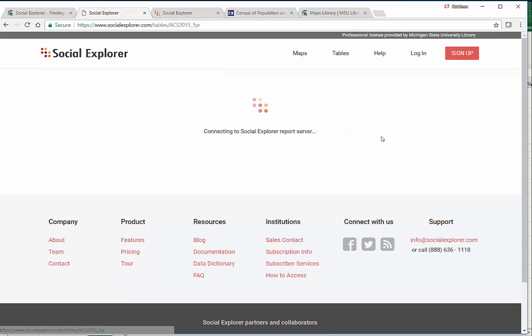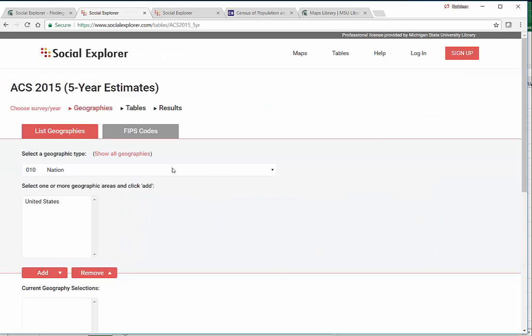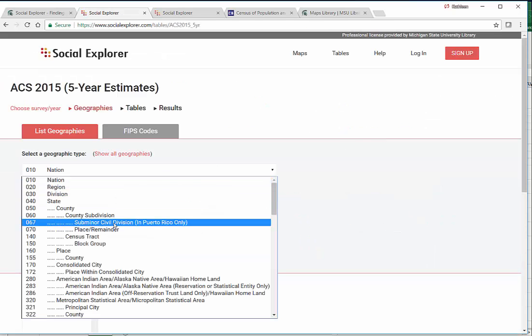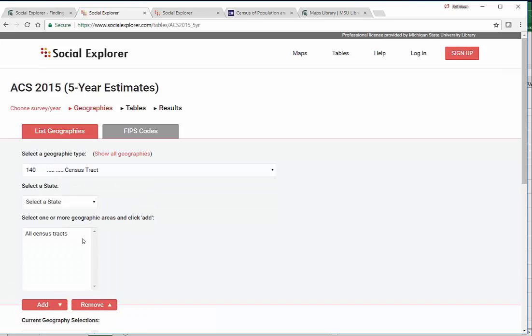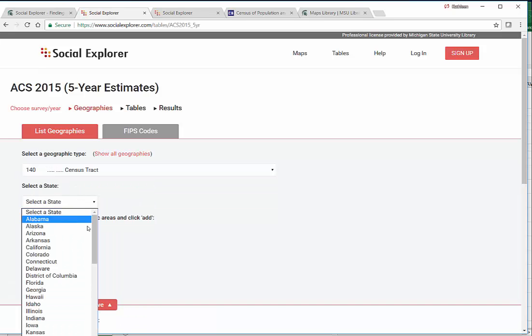The thing is, when you go in here and you say you want census tract data and you select your location, you need to know which census tracts are inside your city of interest.